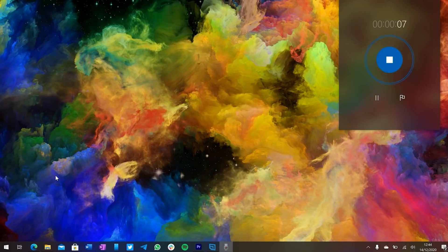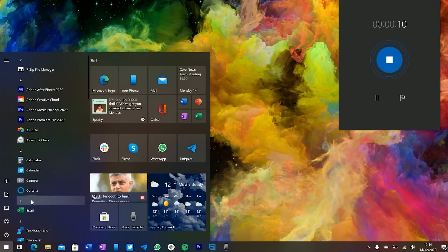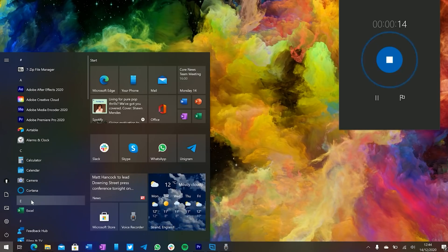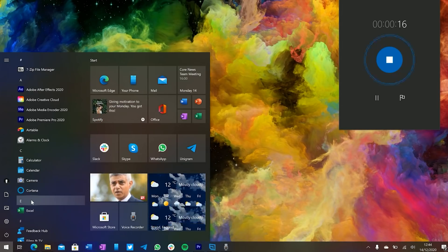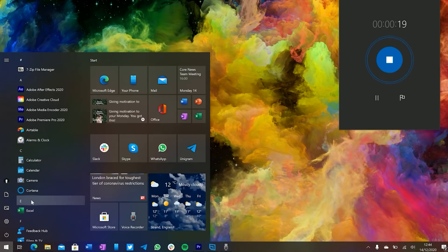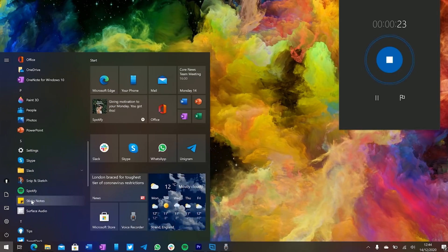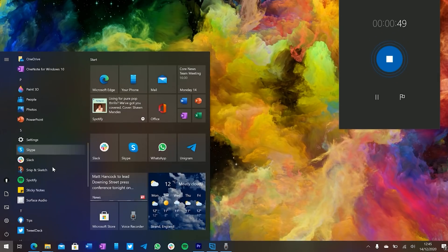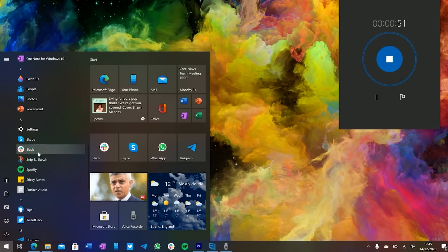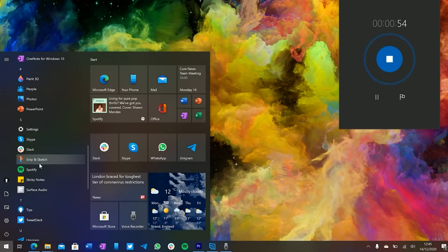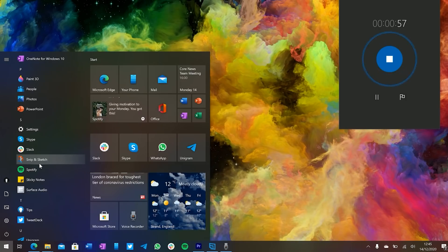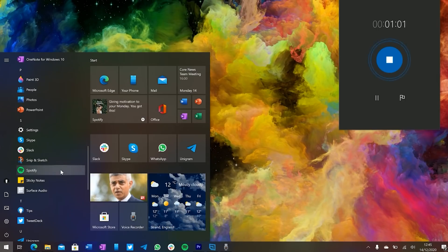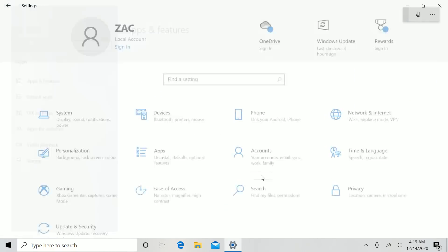Another change in this build is how the apps list handles legacy applications. Many legacy Windows apps install themselves into a folder in the Start menu, which is unnecessary if there's only one application in that folder. Slack is a perfect example — it normally installs itself in a folder, but there's only one app inside. With Build 21277, Microsoft has updated the Start menu behavior to remove that folder automatically if it contains only one app, placing that app directly in the main apps list. This makes it quicker to access and is overall much better.